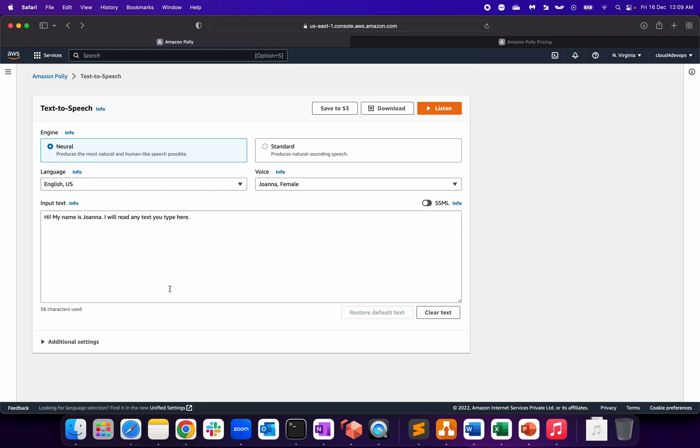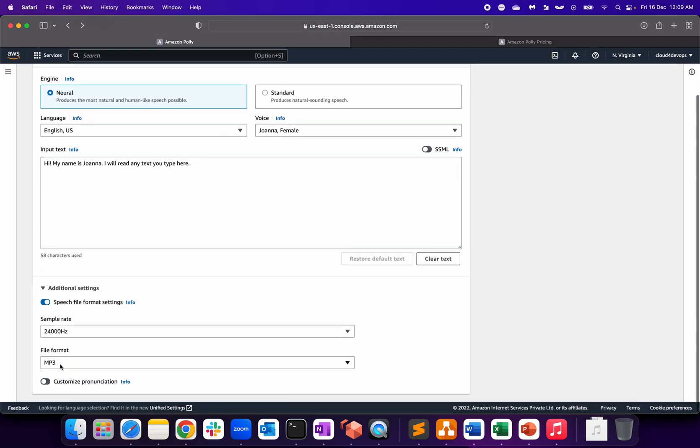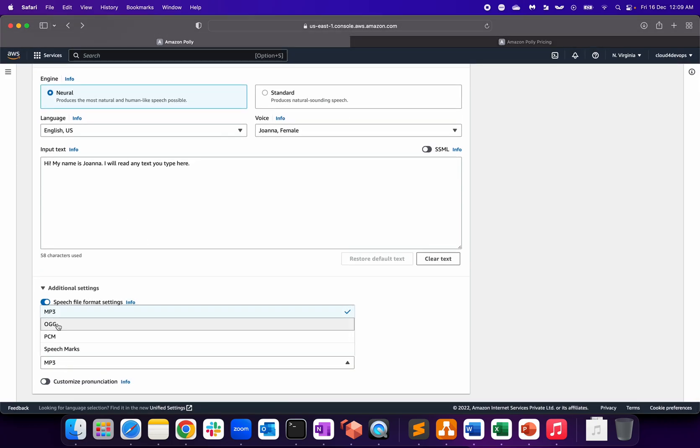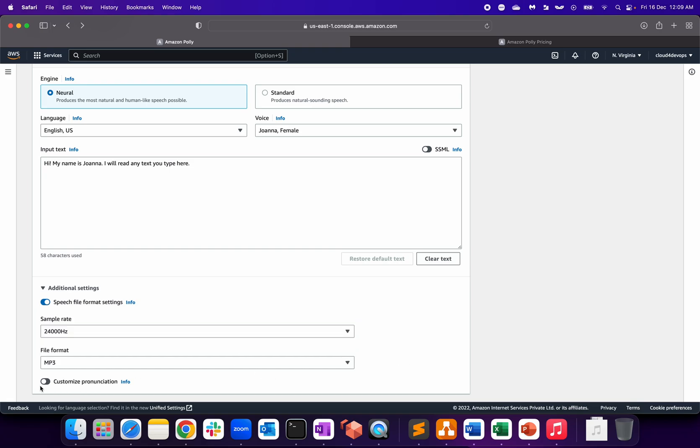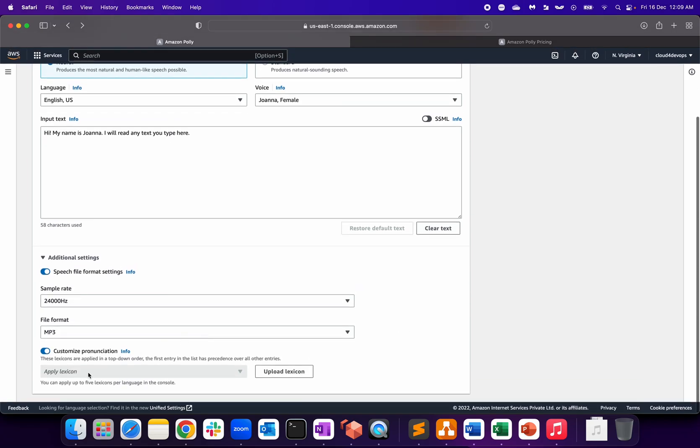Let me go back. MP3, OGG, PCM, Speech Marks. You can customize pronunciation - for that you have to upload lexicons for the customization of pronunciation.